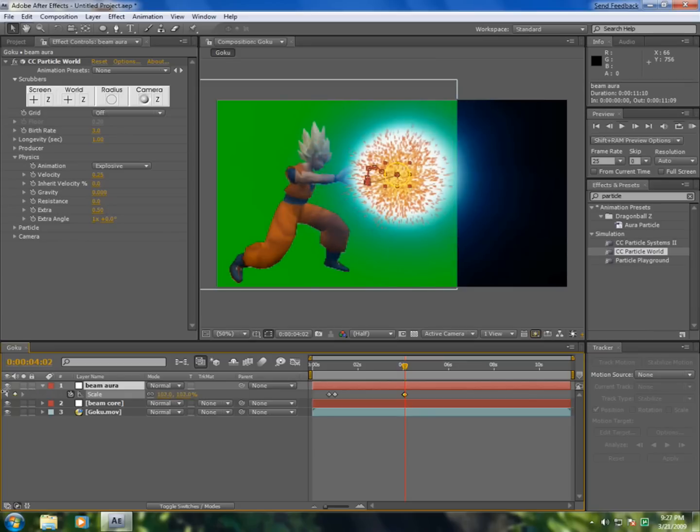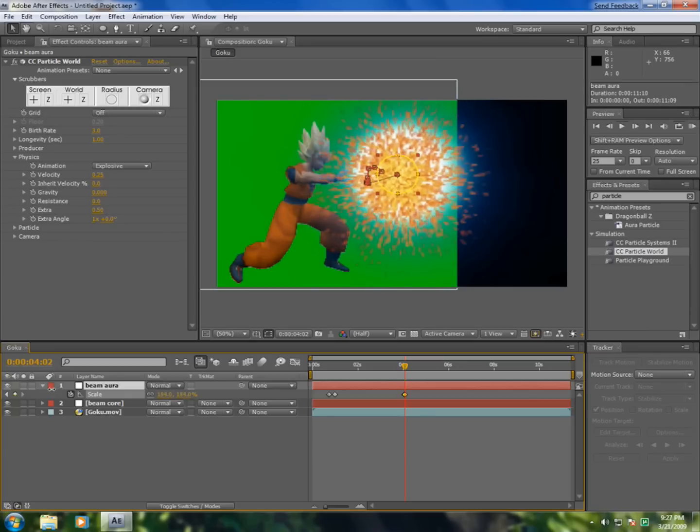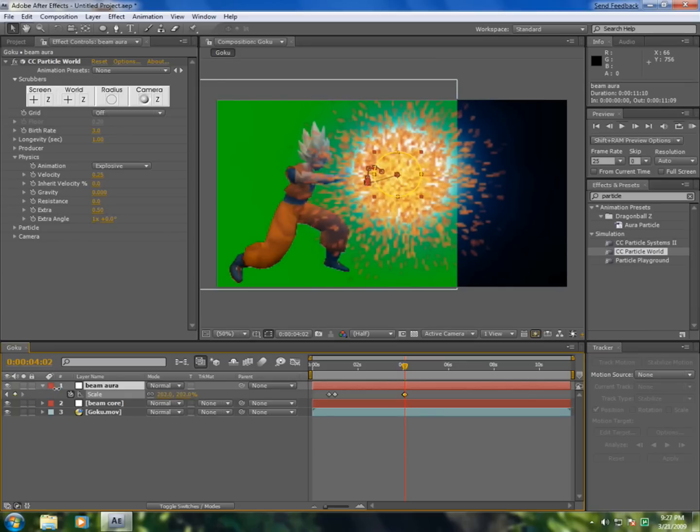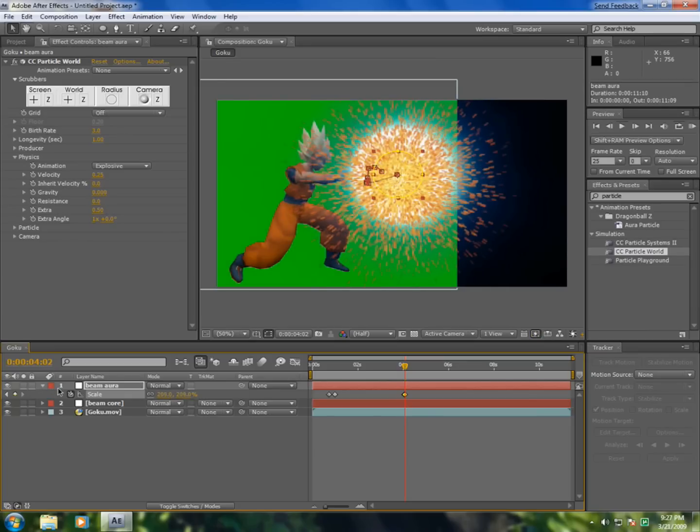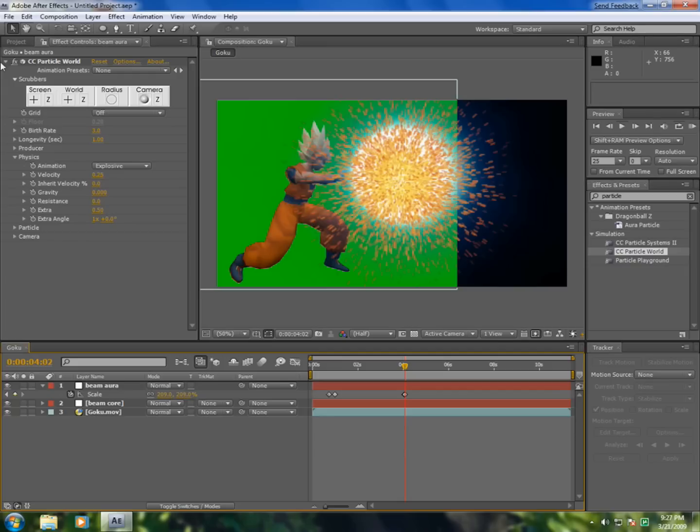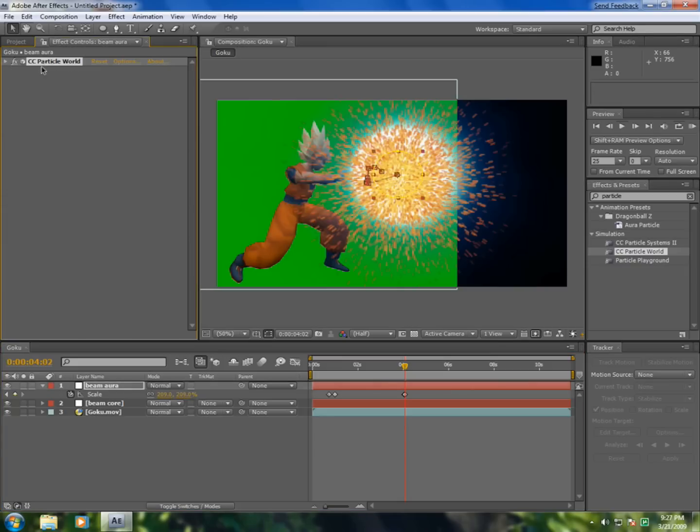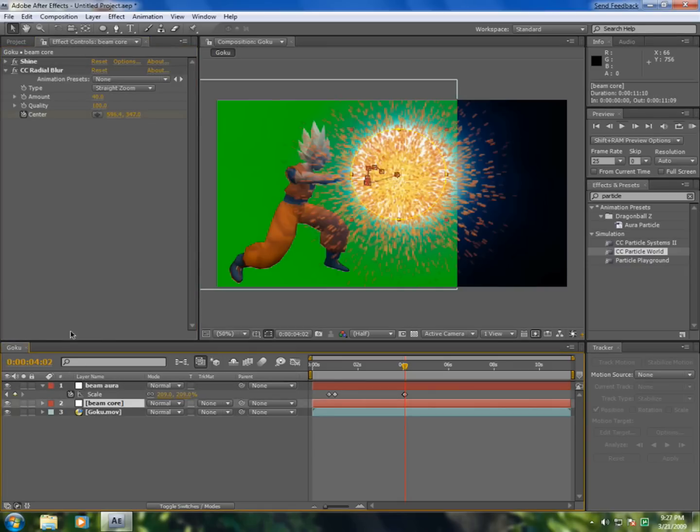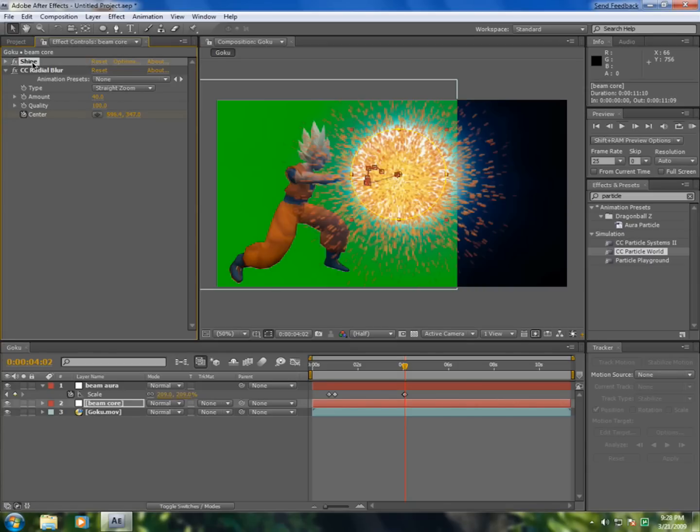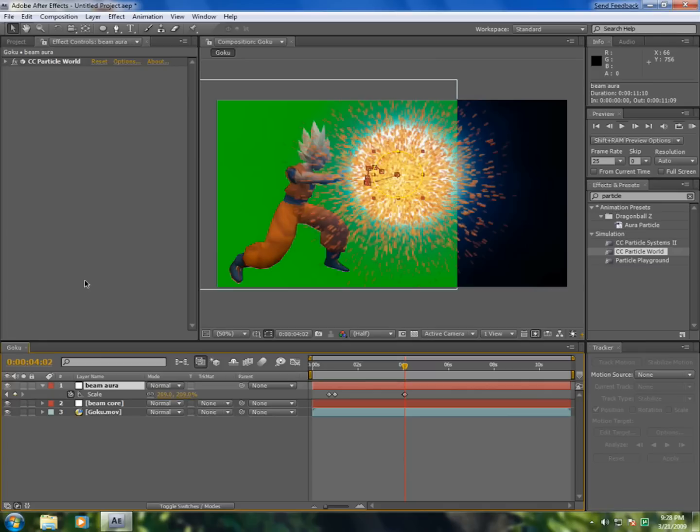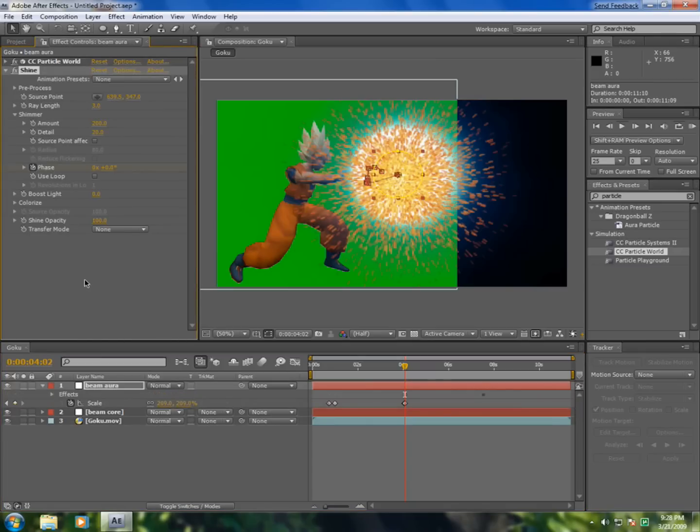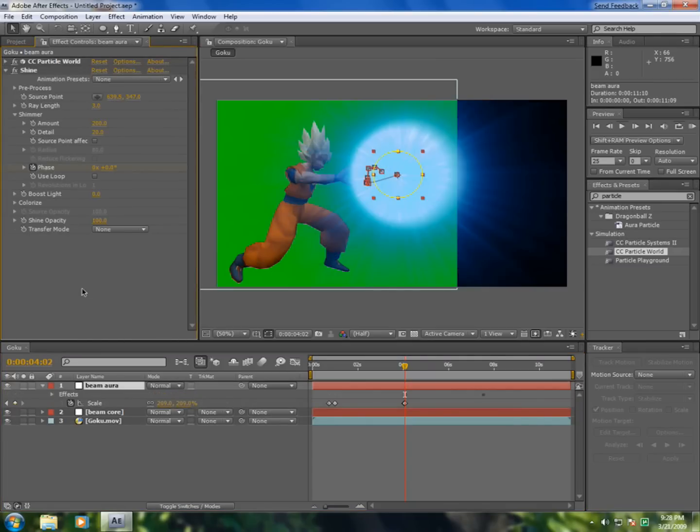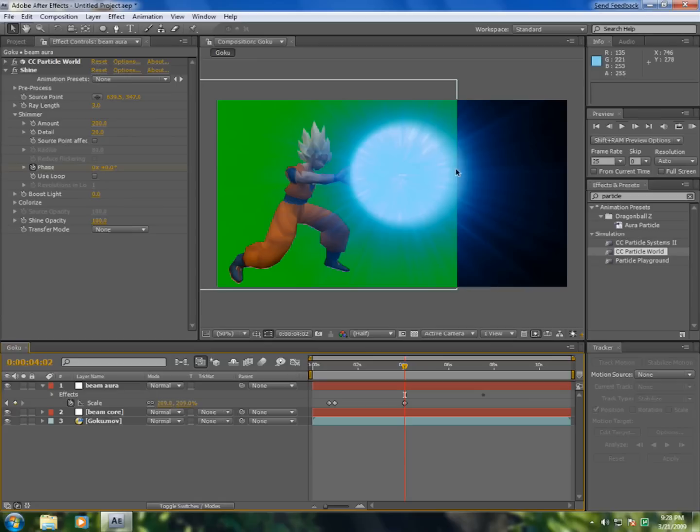Smaller, right here. Okay, now we're going to add a color to this. So go to beam core, click Shine, and Ctrl+C to copy the plugin, and Ctrl+V to paste it. Now you see we have this aura.